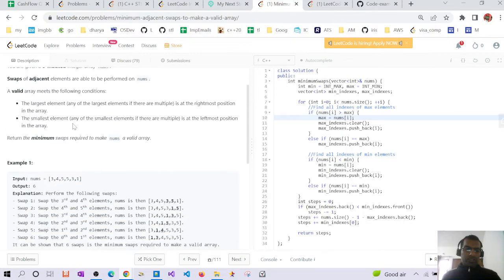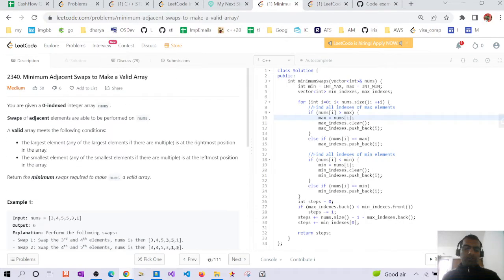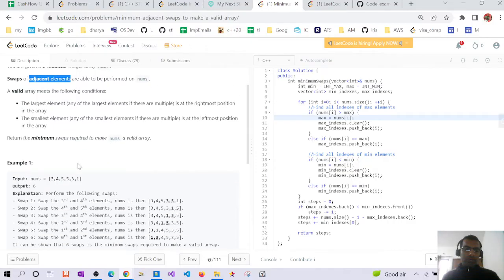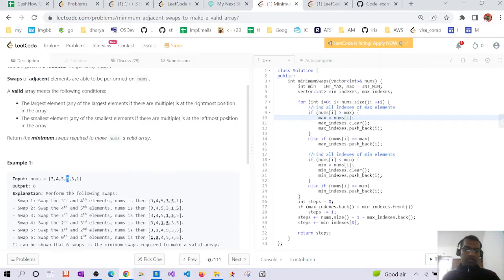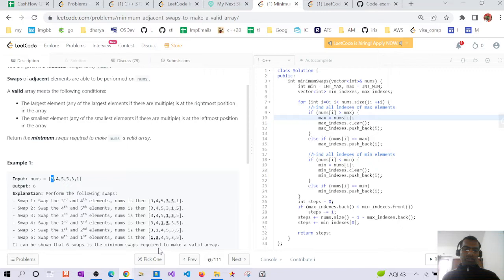The problem is: we are given a zero-indexed array and we have to swap only adjacent elements. We have to bring the minimum element to the lowest index, that is index zero, and we have to bring the maximum element to the last index. If there are multiple largest elements, we can bring the last one to the last index. Similarly, if there are multiple minimum elements, only one is required to be at the first index.